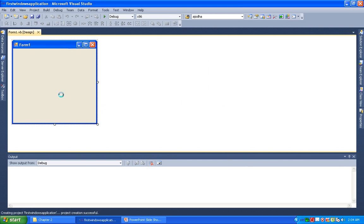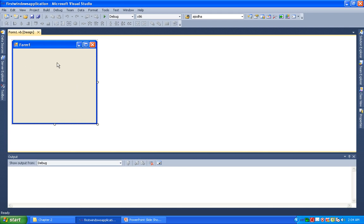This is the designer window. In the designer window, we have a rectangular area which is the form. We will place all the text boxes and controls here. We will also open the code editor window.